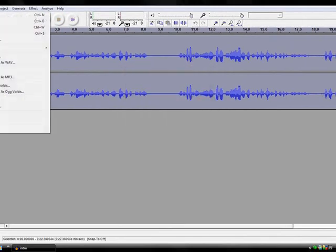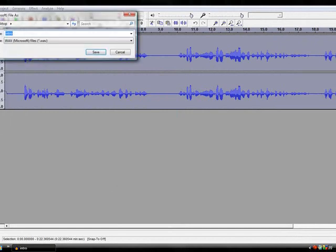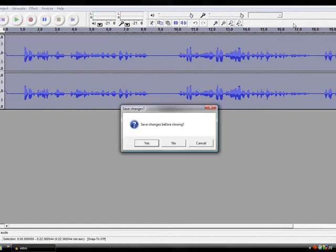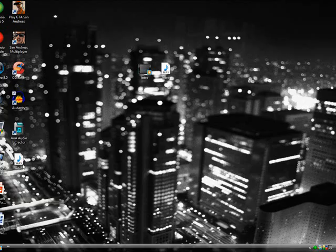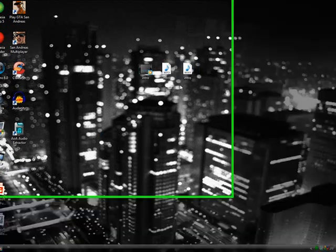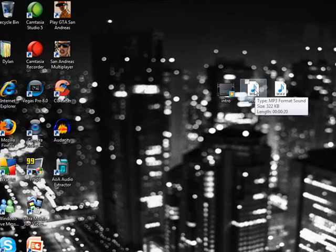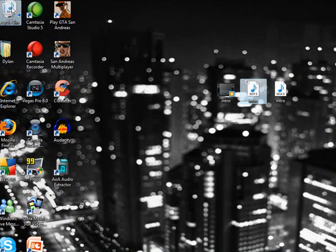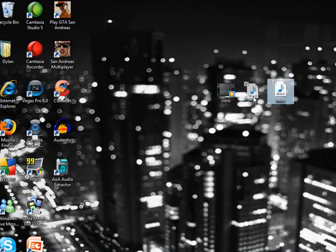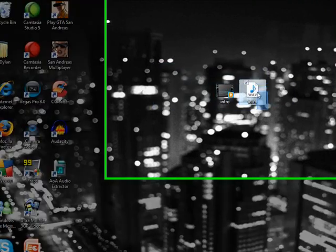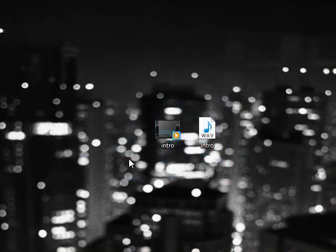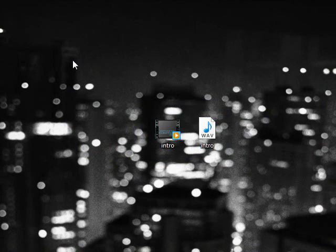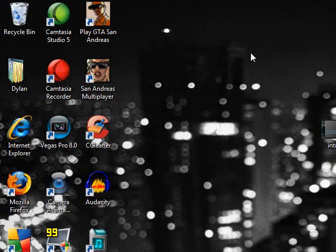OK, now just click File, Export as WAV, and then just export it anywhere you want. OK, so now I have three things. You can just delete your MP3 that you extracted, and just leave your WAV file that you just made from Audacity, and your video for editing.